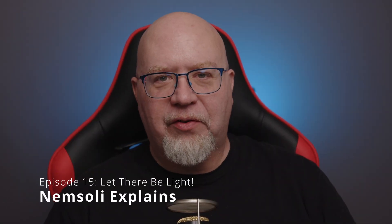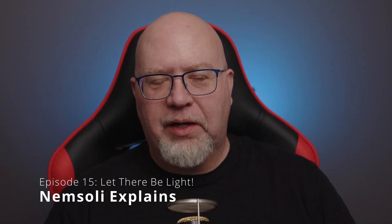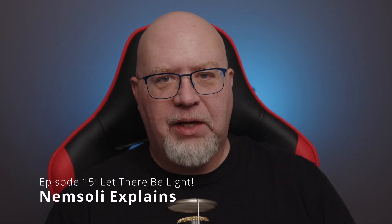Welcome to another episode of Nimsully Explains with me, your host Nimsully. Tonight, let there be light. I'm going to go over the lighting layers in Roll20 and show you how to use them. I hope you'll find it very useful.